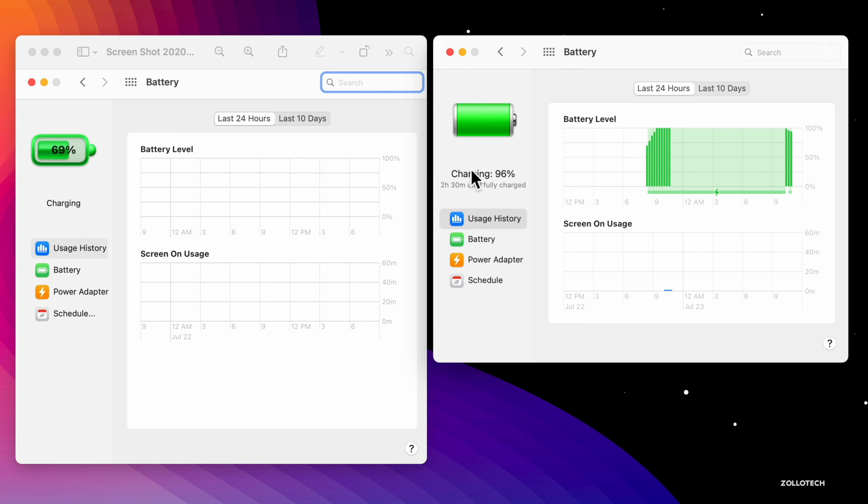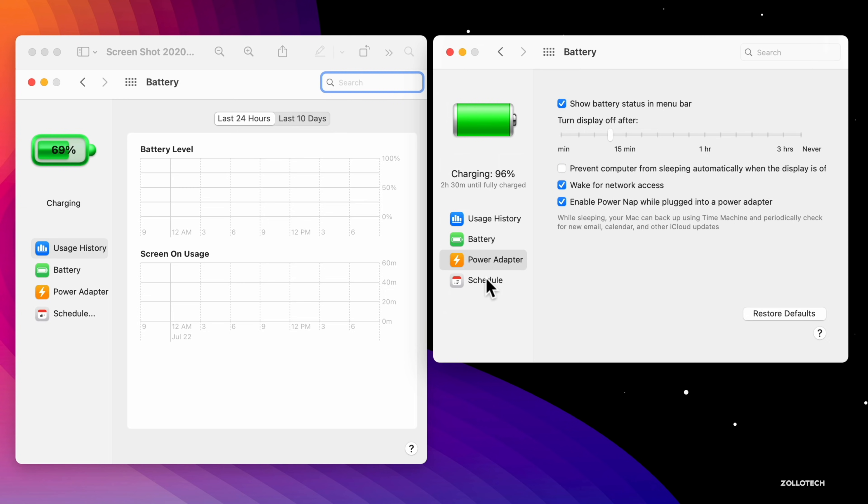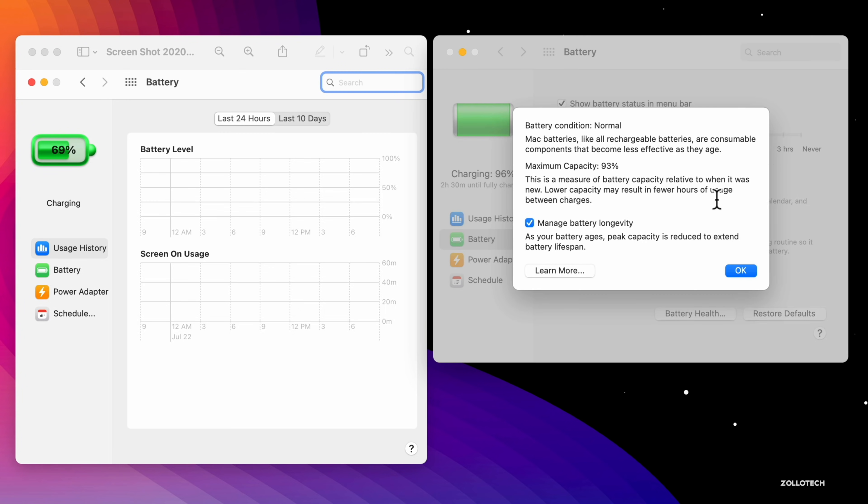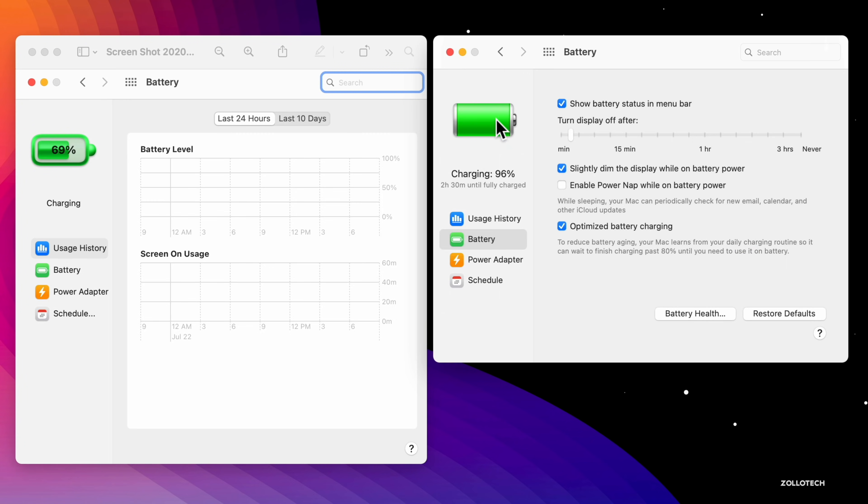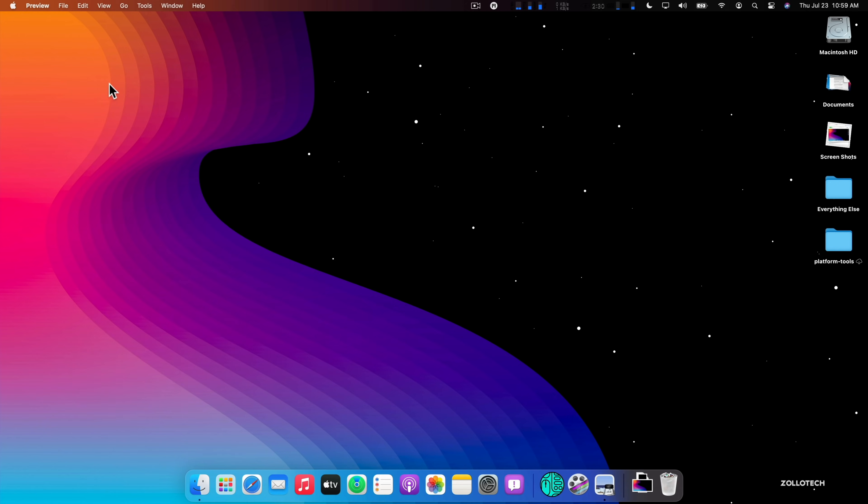You'll see it gives the charging status, it looks like a normal battery like you'd expect, and then you just have the same icons here for things like battery, power adapter, and schedule, your usage history, your battery health. So you can go in and check all of these things out. It's really great to see they've changed this. I'm looking forward to them changing some other icons as well.